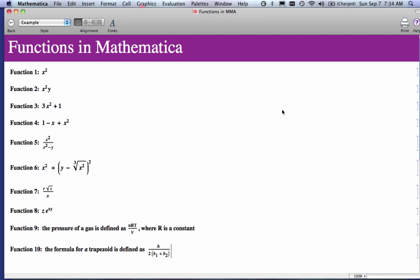Hello, this is a short podcast entitled Coding Functions in Mathematica. What I'm going to do in this podcast is show you how to code a variety of functions using Mathematica.